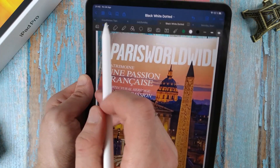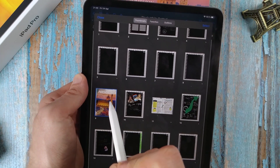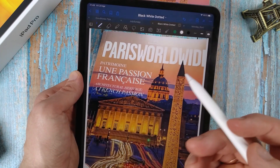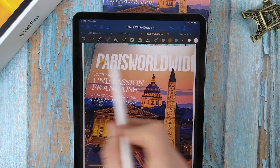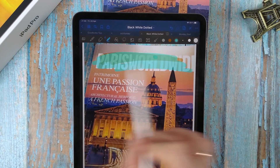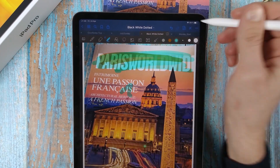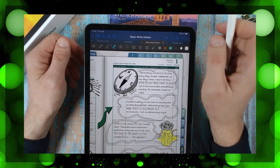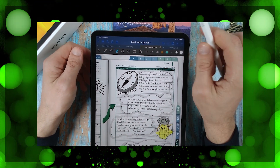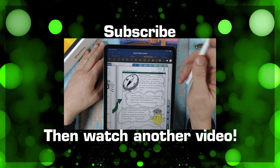Now you can make notes and notations on this document. Thank you for watching until the end and subscribe to my channel. See you later.